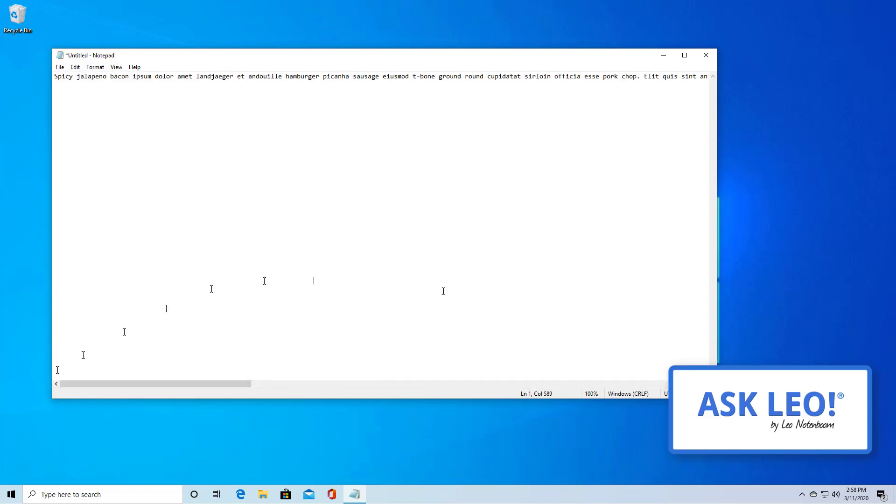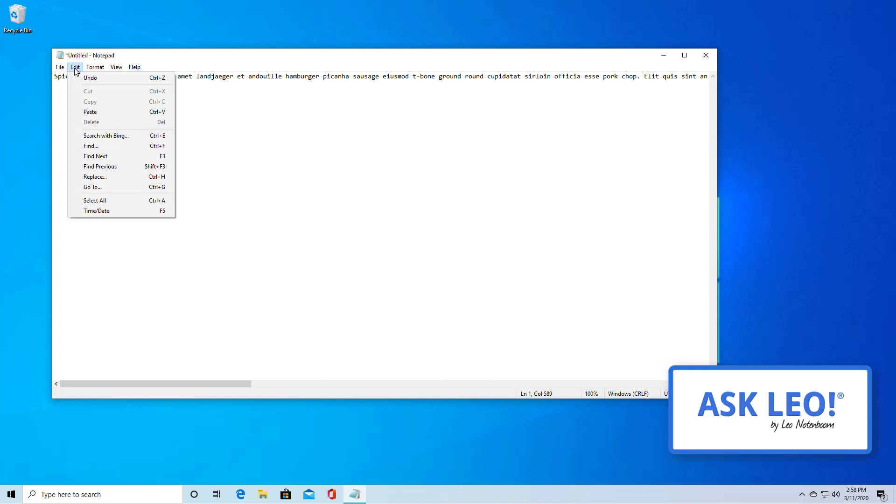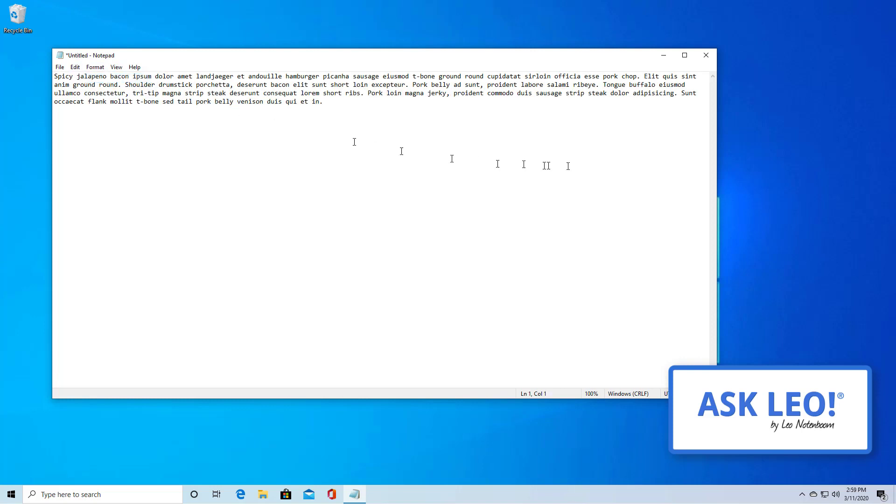This is actually text from Bacon Ipsum. It's just a spoof of the Lorem Ipsum default text that you see many places. I'm going to go ahead and have Notepad wrap the text for me so that we can see it all.